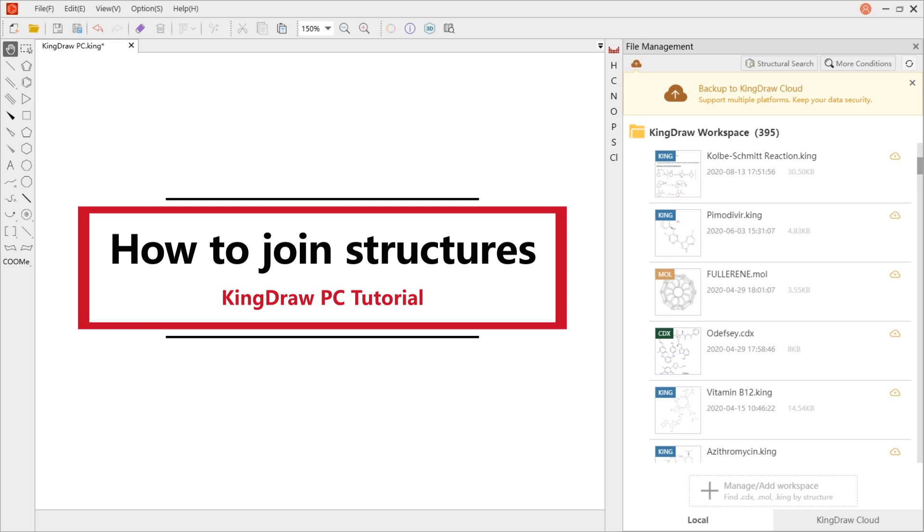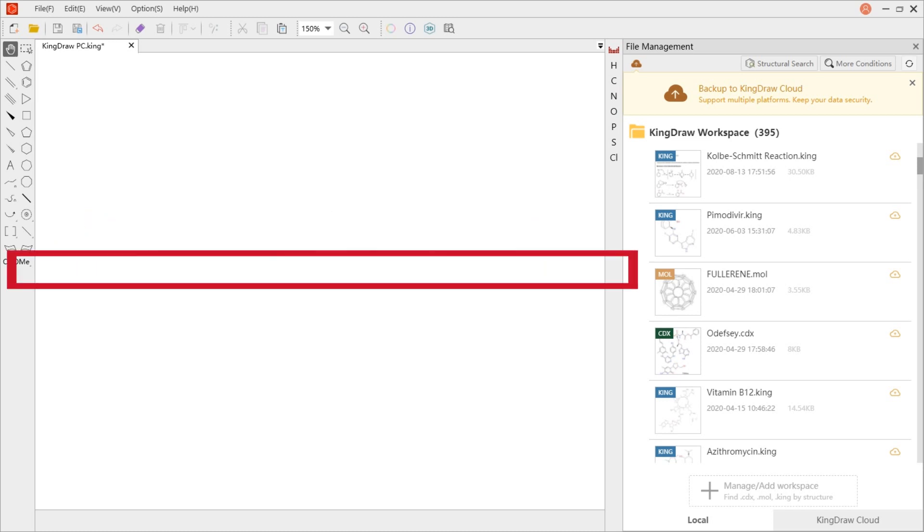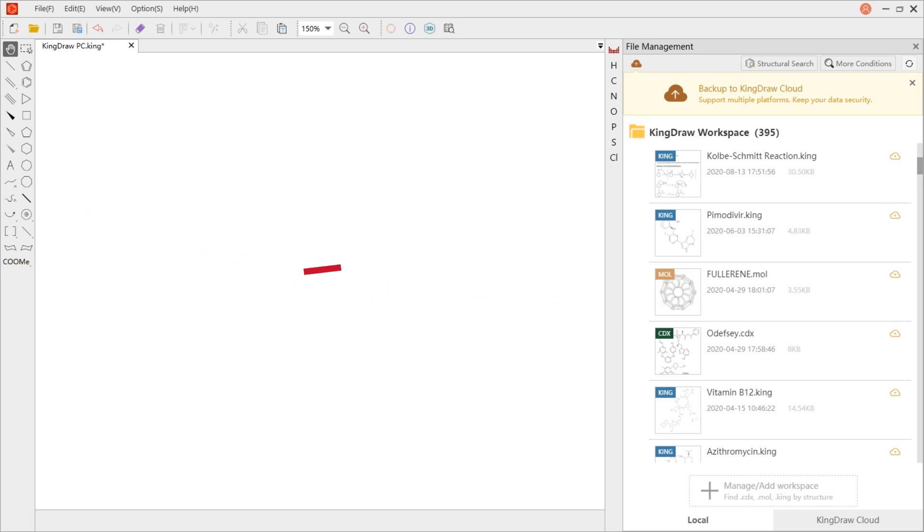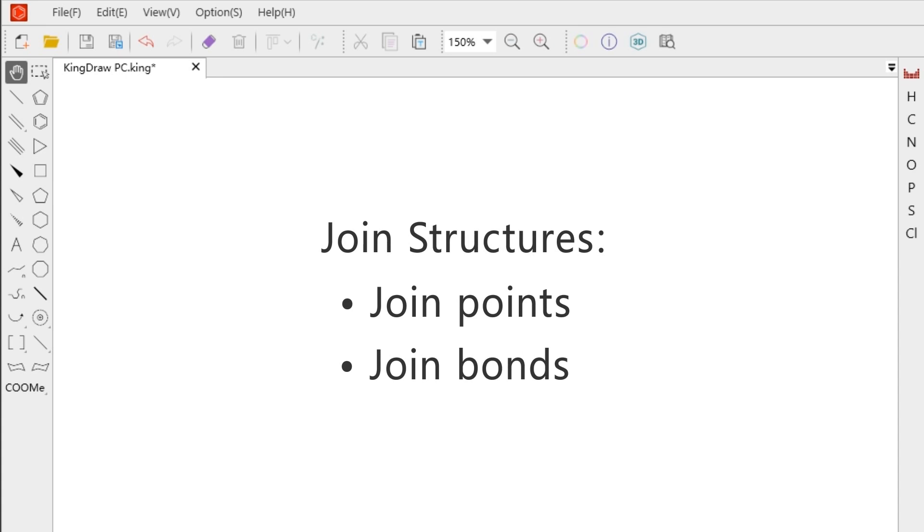In the Kindrel for PC, there are a variety of ways to draw structures. If you want to improve draw efficiency, don't miss today's video. There are two cases: